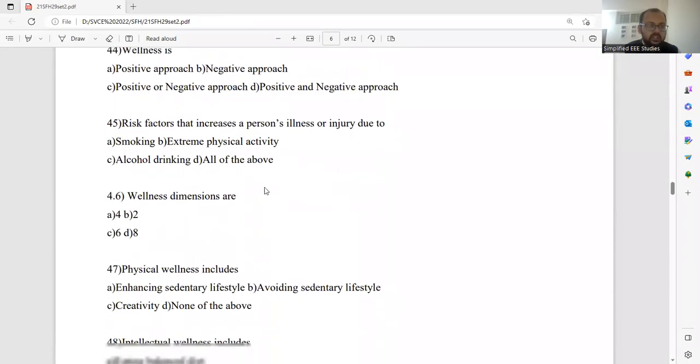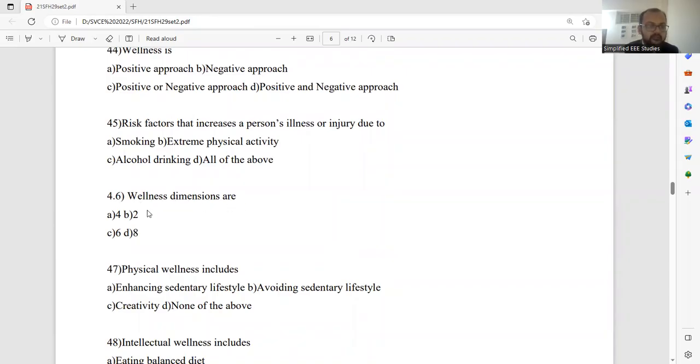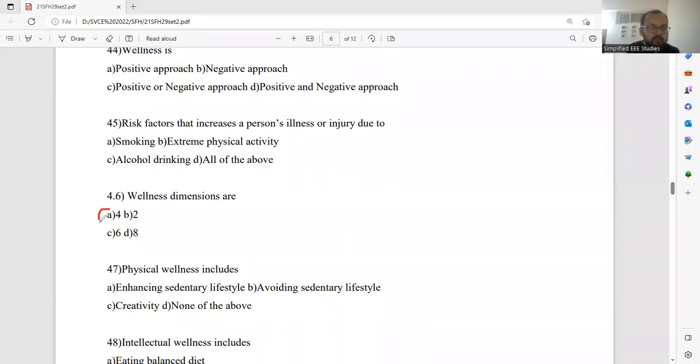Then question number 46. Wellness dimensions are? Wellness dimension. Identify wellness dimension. The wellness dimension will be defined as 4. 4 is the wellness dimension. Please select option A.